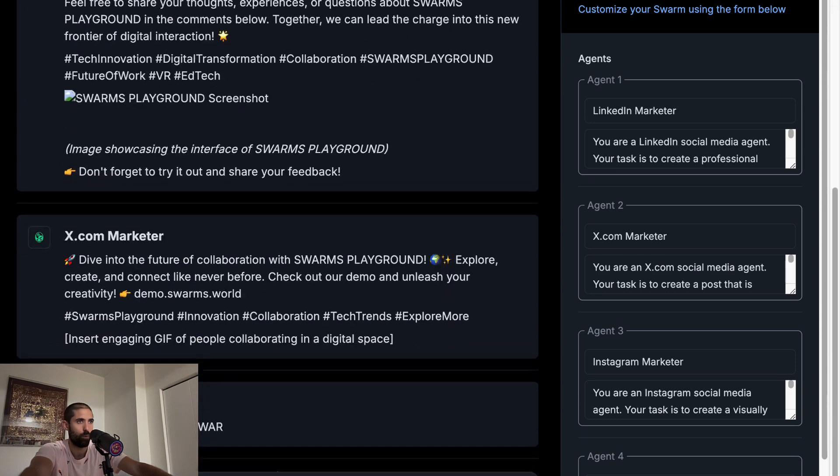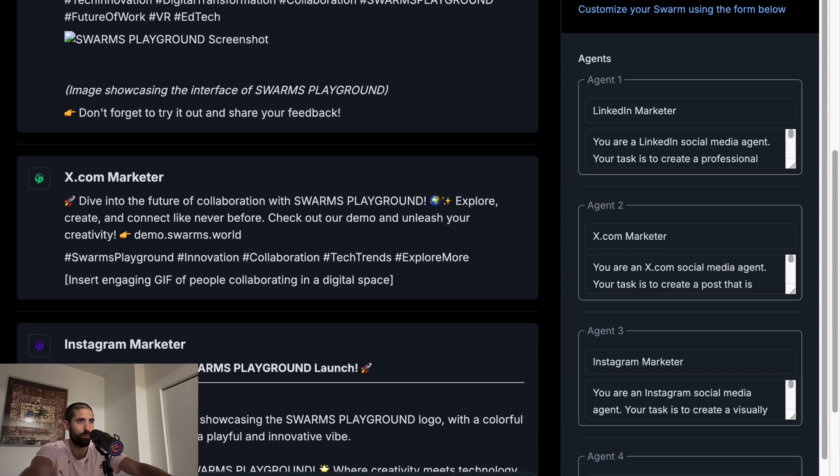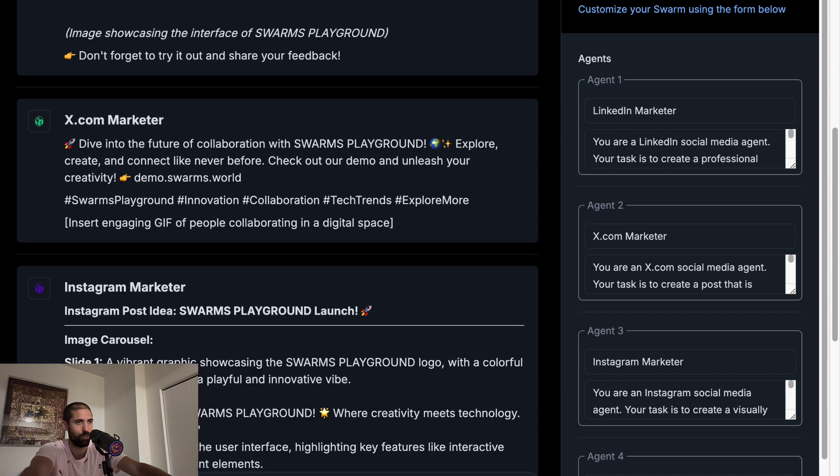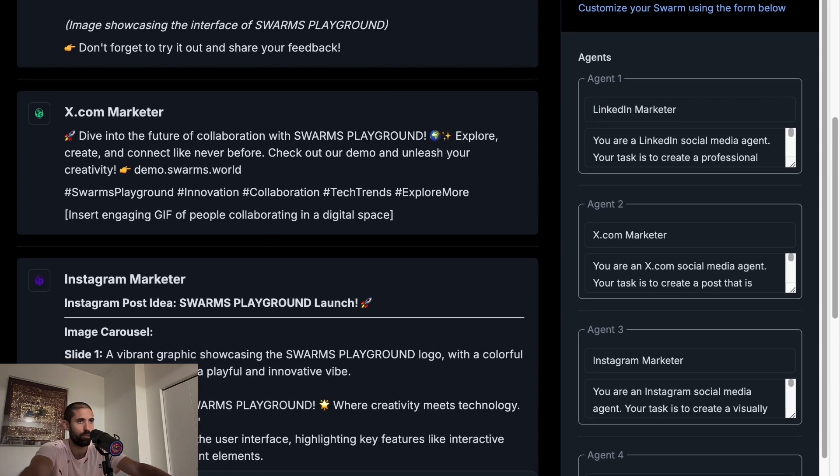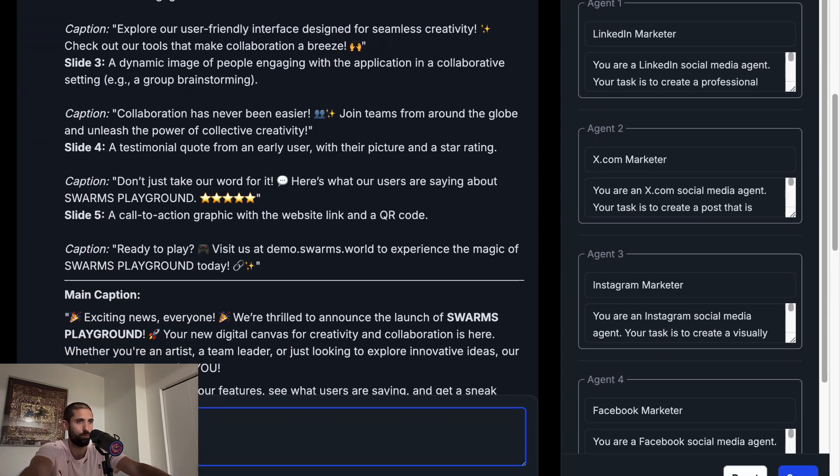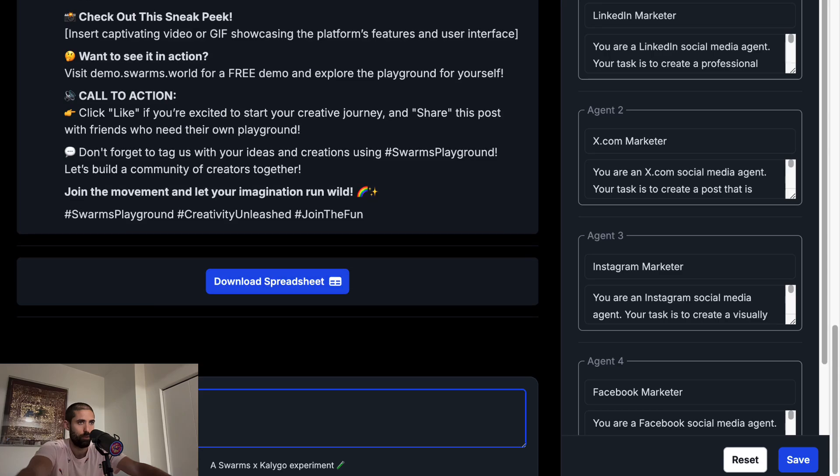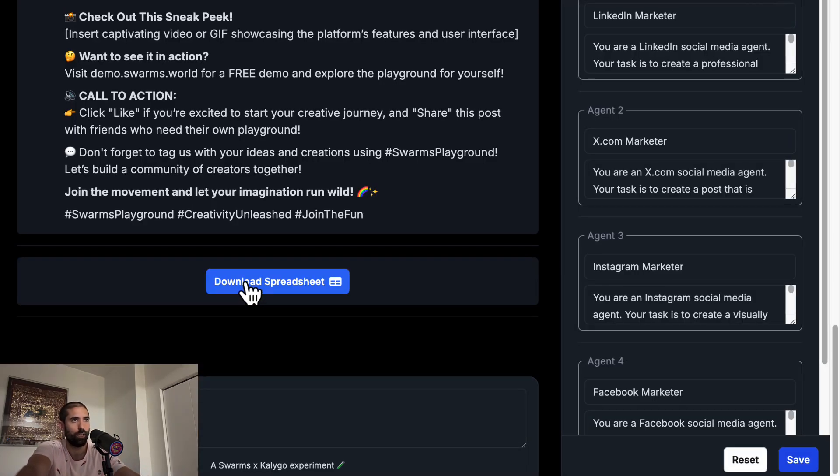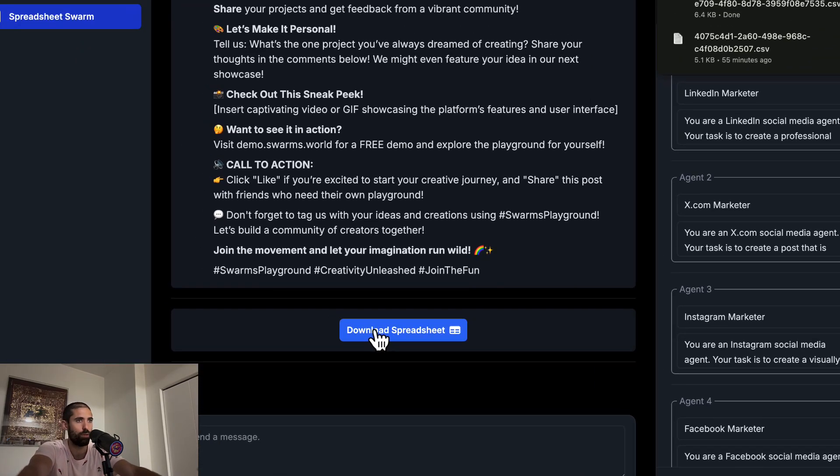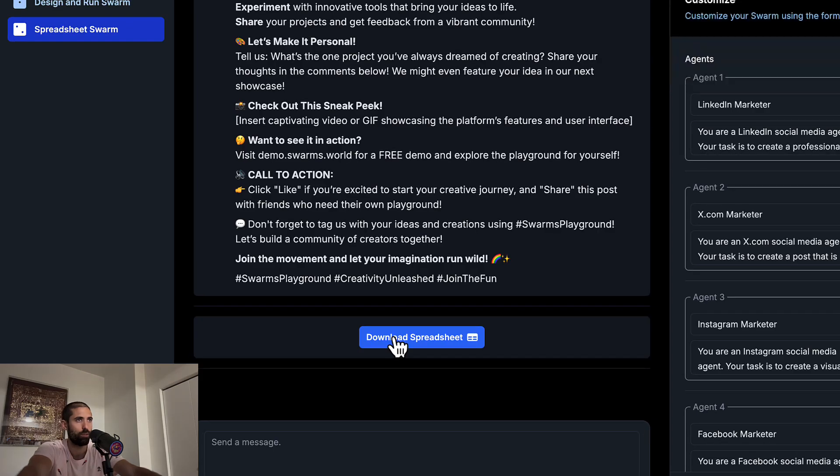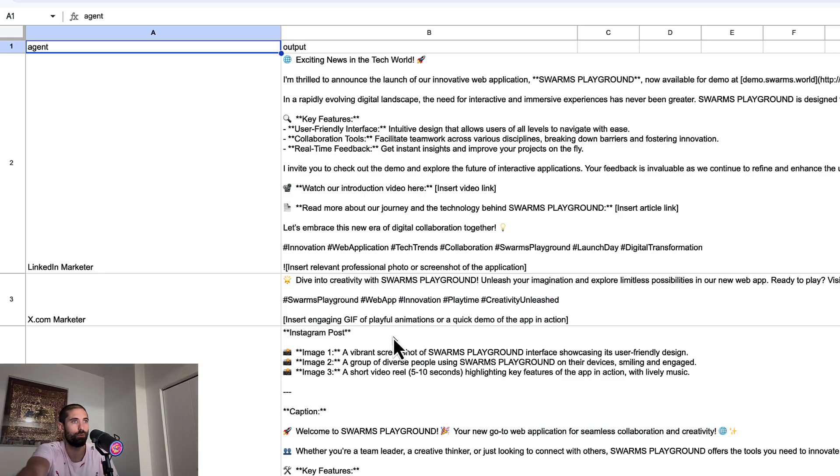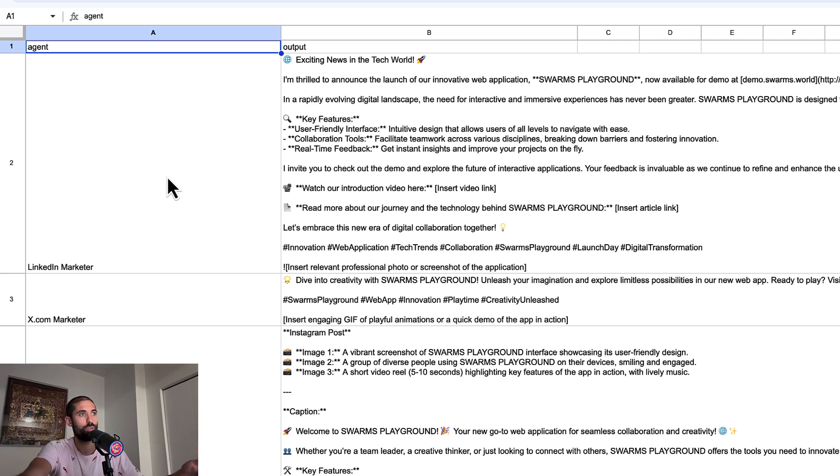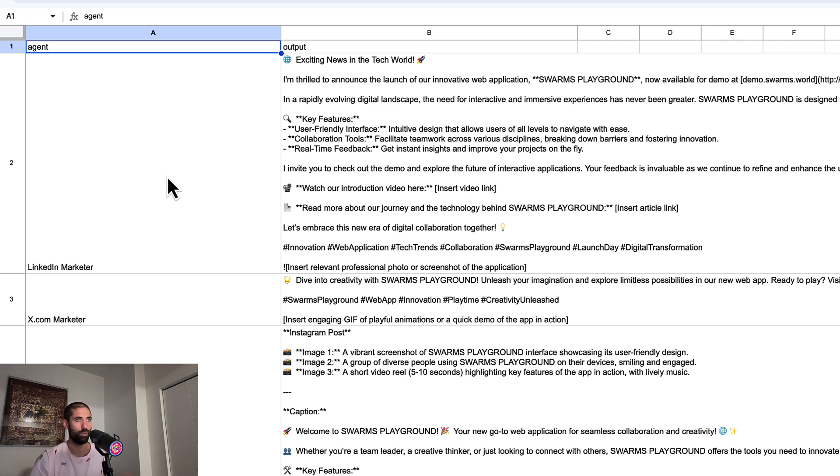And when all of the marketers have finished generating their content, we'll be presented with a spreadsheet that we can download and import this into any tool that is capable of reading spreadsheets. And this is fantastic because we can pass this on to other team members who can edit this and make sure it gels well with the overall brand of the company that we're doing this work for.